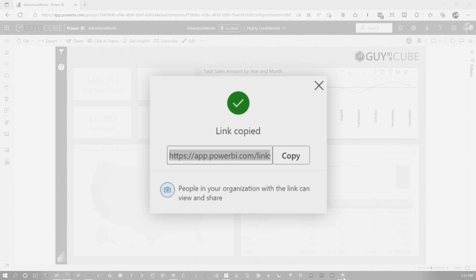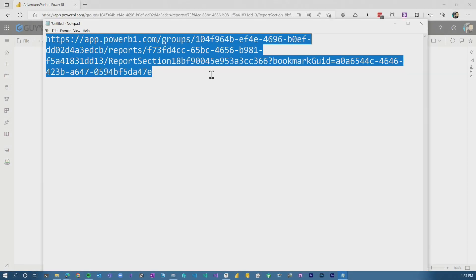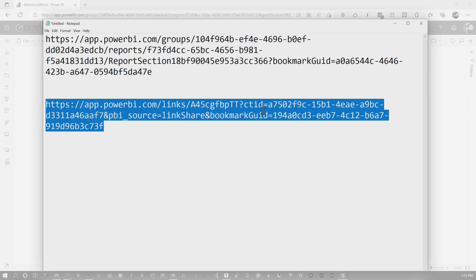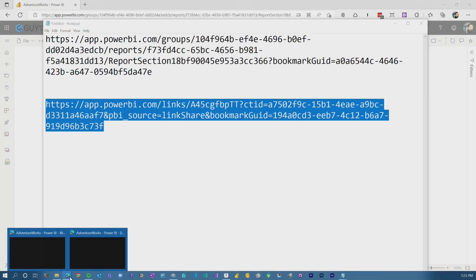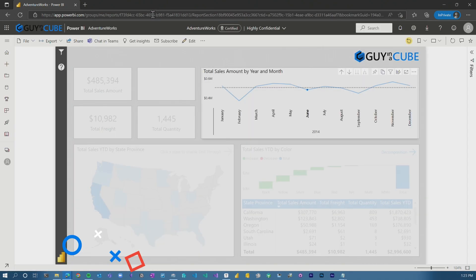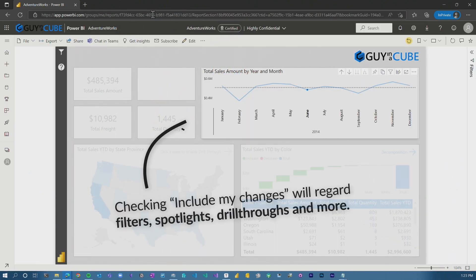Copy the link. We'll go back to Notepad and we can see here it's a different link — app.powerbi.com/links — and it also does have a bookmark as part of that. Let's go back to John Doe, paste that link in, and bam — it shows the way that I set up the report and gives it to John Doe in the way that I wanted.